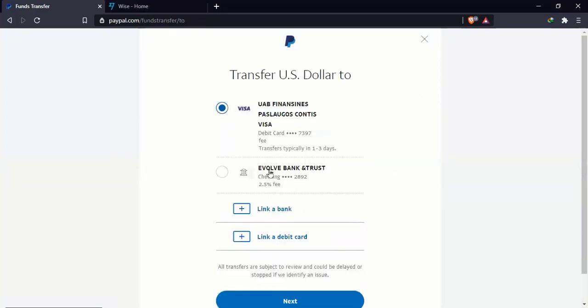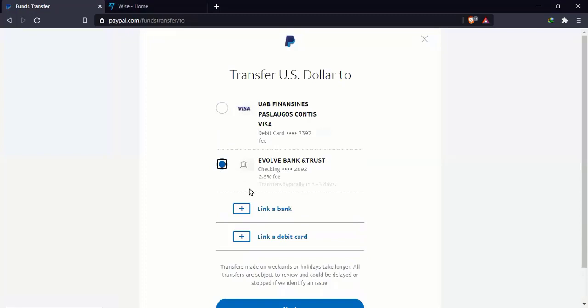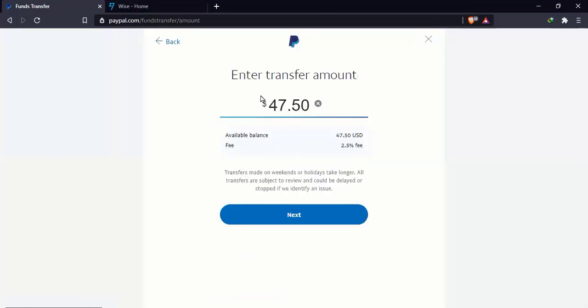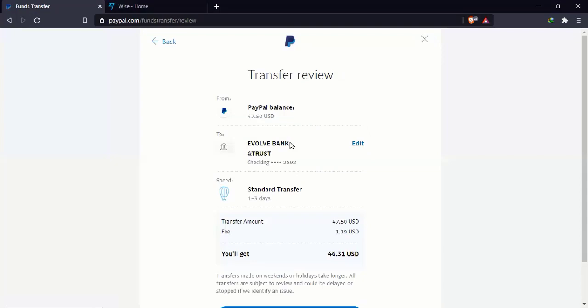Now, the other option is withdrawing to the bank account. This is the Wise bank account. If I click on next, it says that 2.5% fee. If I click on next, $47.50. I can adjust this down. It's the same with the card. The fee is 2.5%. Click on next. All right. So it's going to show me that the withdrawal fee is $1.19.